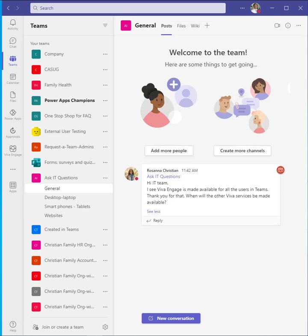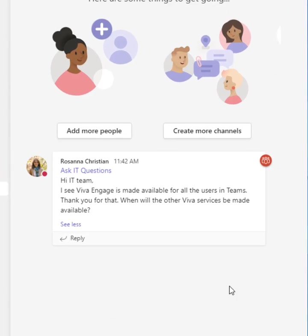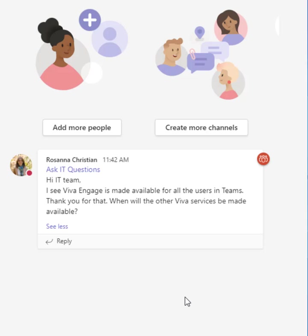So let's take a look at the scenario. Rosanna Christian has asked this question in the Ask IT Operations team and this feature that she's asking about, which is all the Viva services, it's actually going to release on the following Monday and therefore the reply that you want to put in is scheduled for that date and time. So let's go do that.